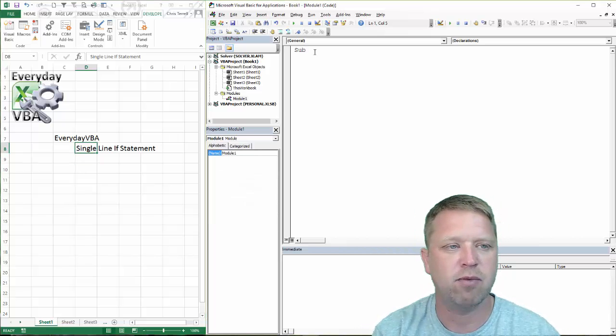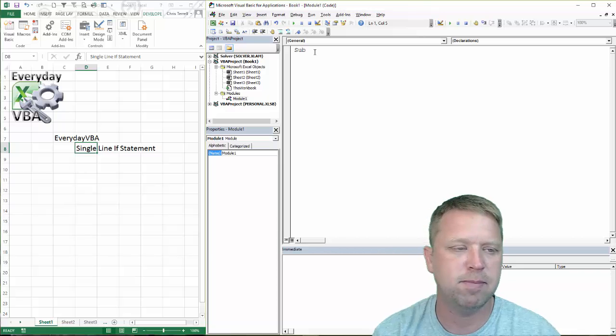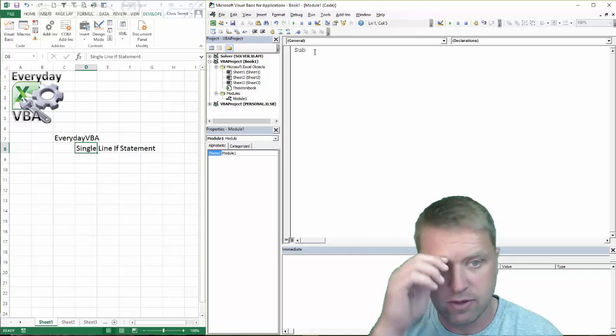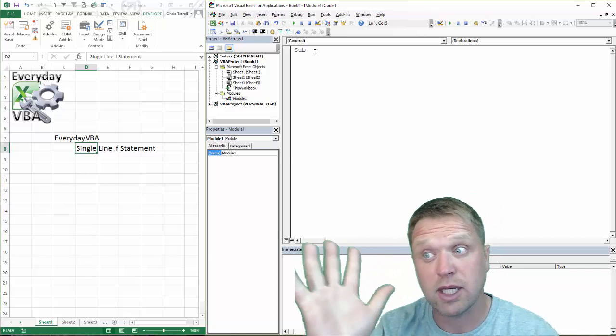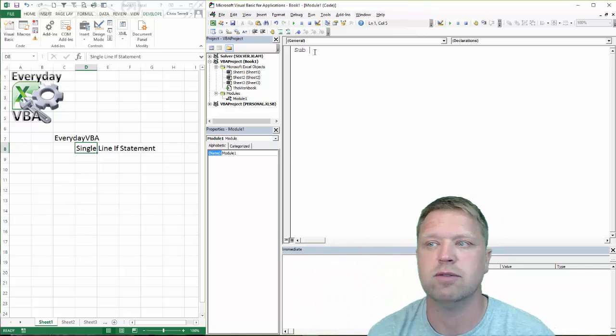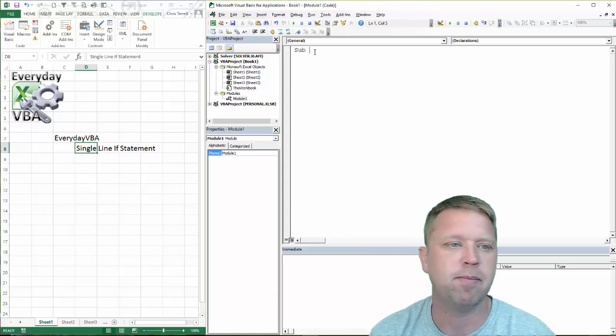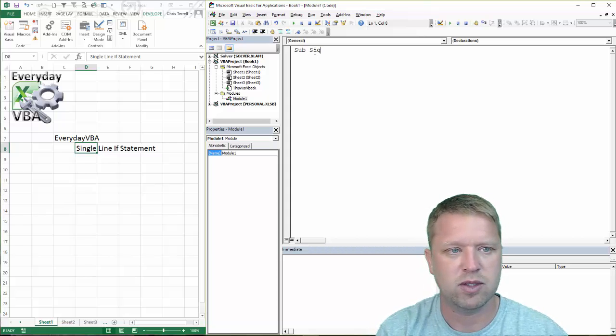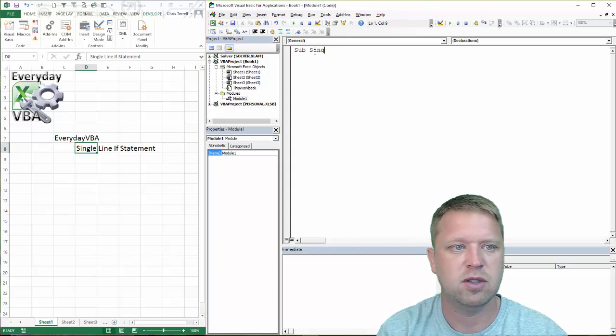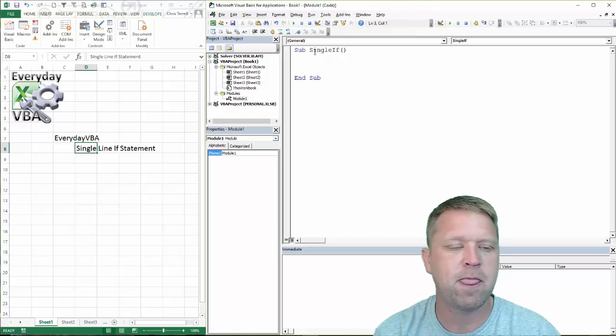We've got our module open. Alt F11 opens up the Visual Basic Editor. You can call it whatever we wanted.